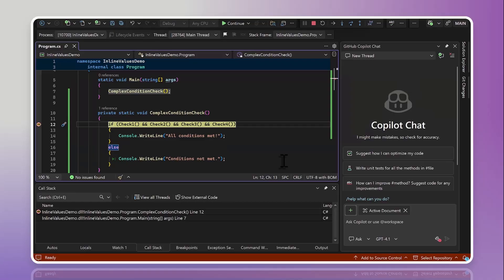Meaning it's going to evaluate each one of these pieces one by one. And if any of them return false, it's not going to bother evaluating the others because there's no point in seeing whether check three and check four return true if we already know that check two is false.